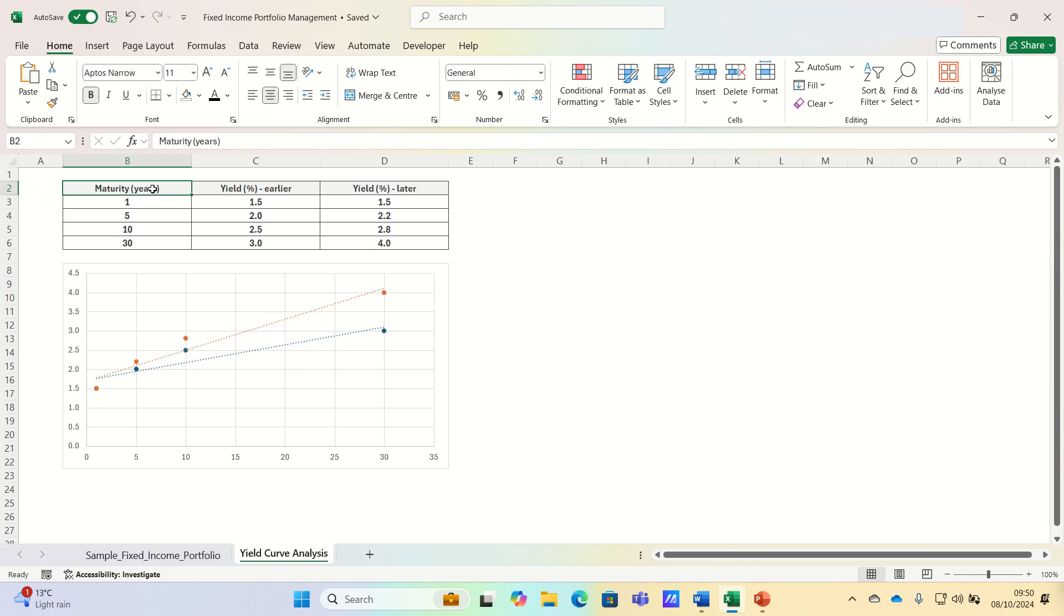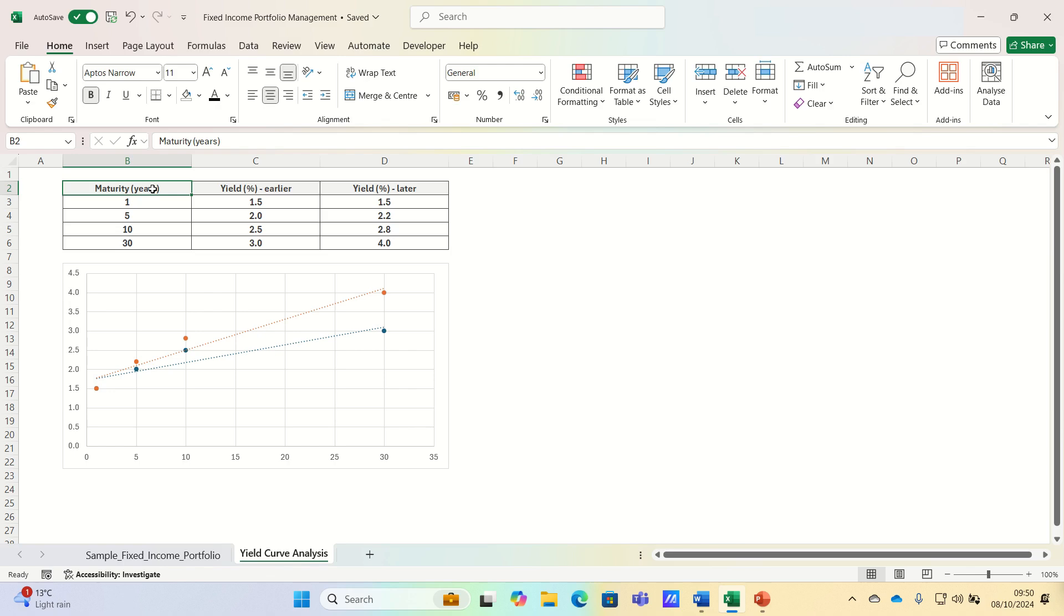Let's begin by understanding what a yield curve is. A yield curve shows the relationship between bond yields and their maturity periods. It's often based on government bonds such as US treasuries or UK gilts and helps investors assess expectations about future interest rates and economic conditions.